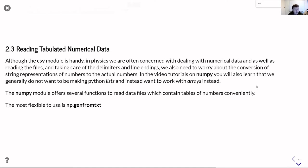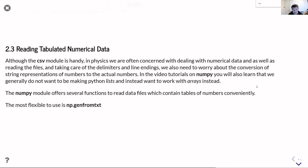So the third and final part of this unit is going to be talking about how you could read tabulated numerical data. Although the csv module is handy, in many cases we deal with just big tables of numbers, and we want to be able to process those big tables of numbers in an efficient and clean sort of way.